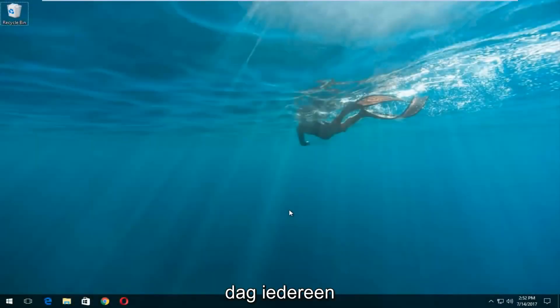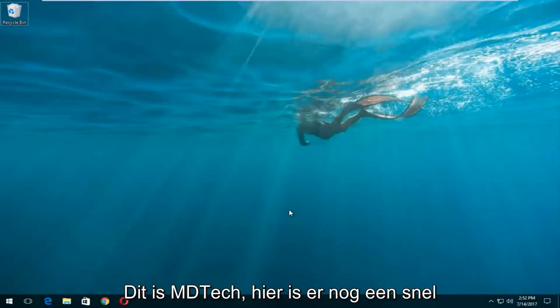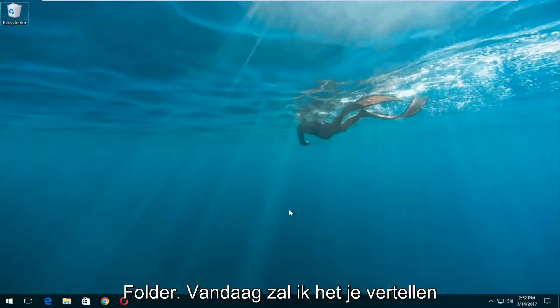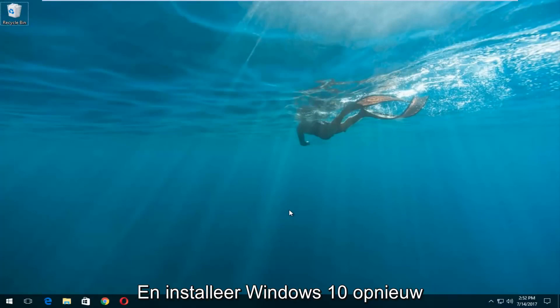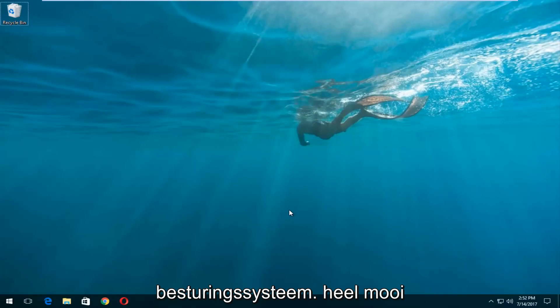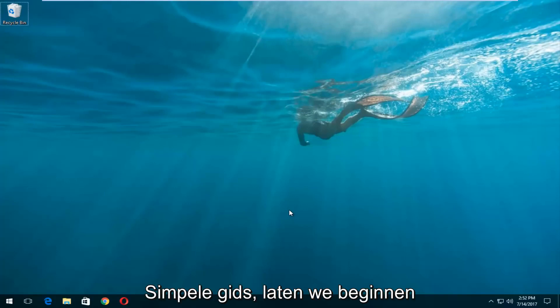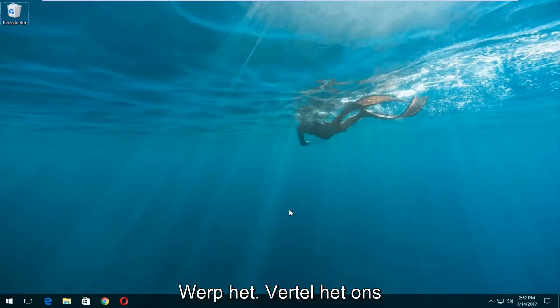Hello everyone, how are you doing? This is MD Tech here with another quick tutorial. Today I'm going to show you guys how to do a complete clean format and reinstall of your Windows 10 operating system. This is a pretty straightforward tutorial and we're going to jump right into it.